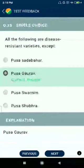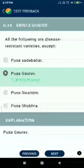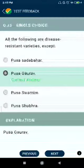Question number thirty-five: all the following are disease-resistant varieties except Pusa Gorods. But Pusa Sadabahar, Pusa Sawani, and Pusa Subra are disease-resistant varieties.